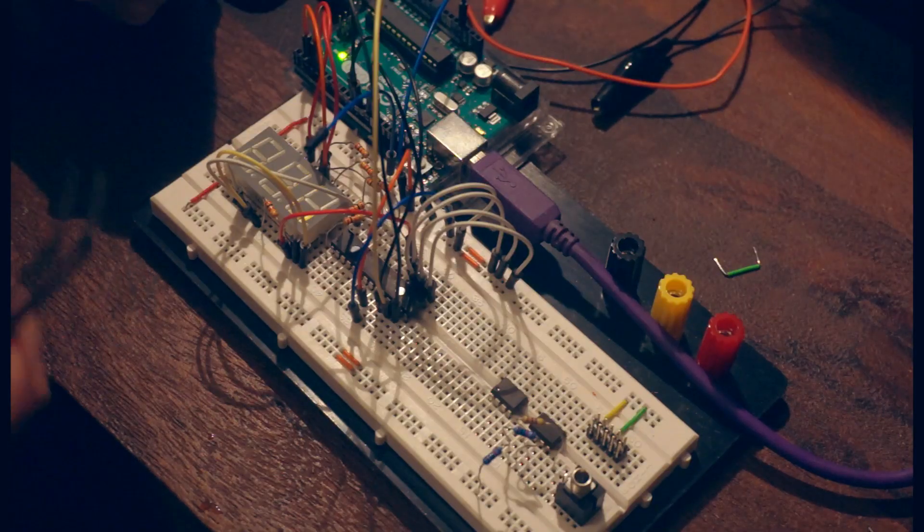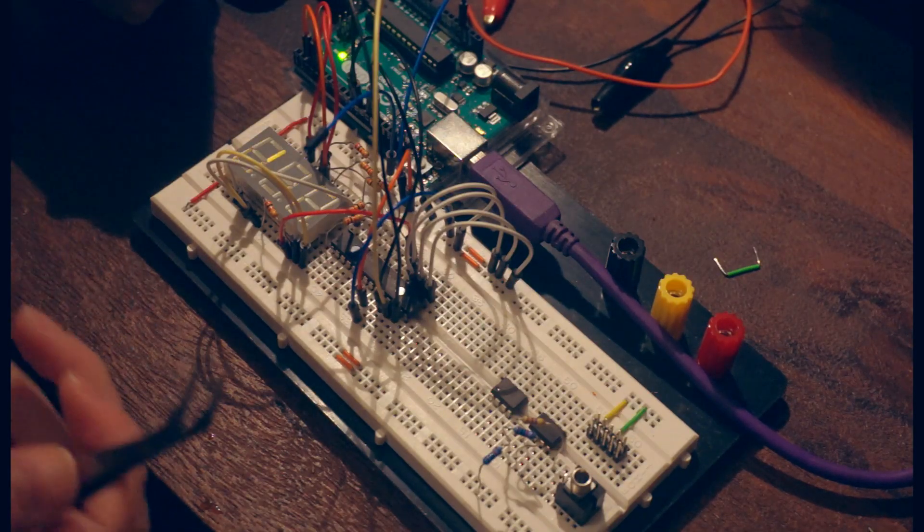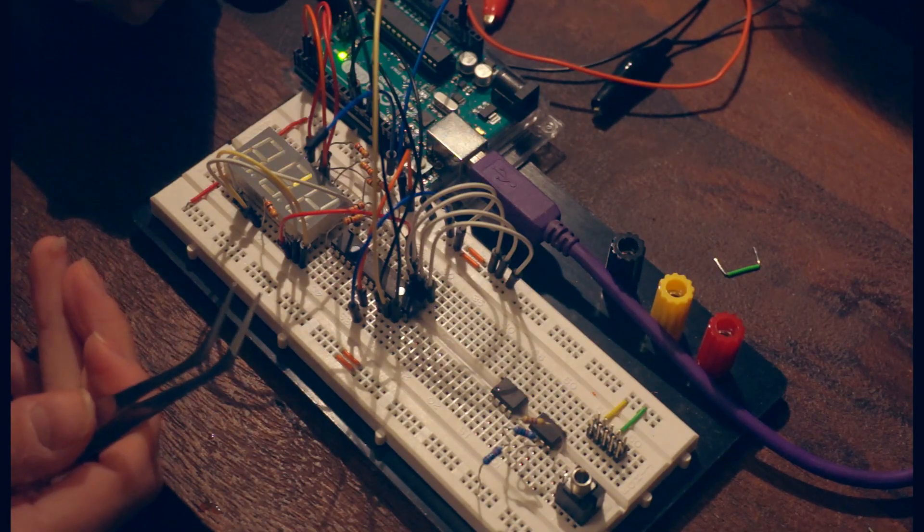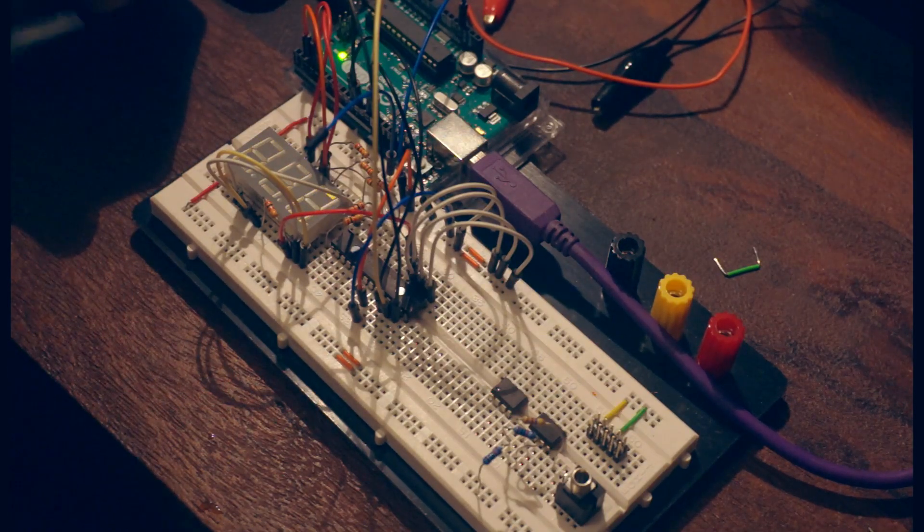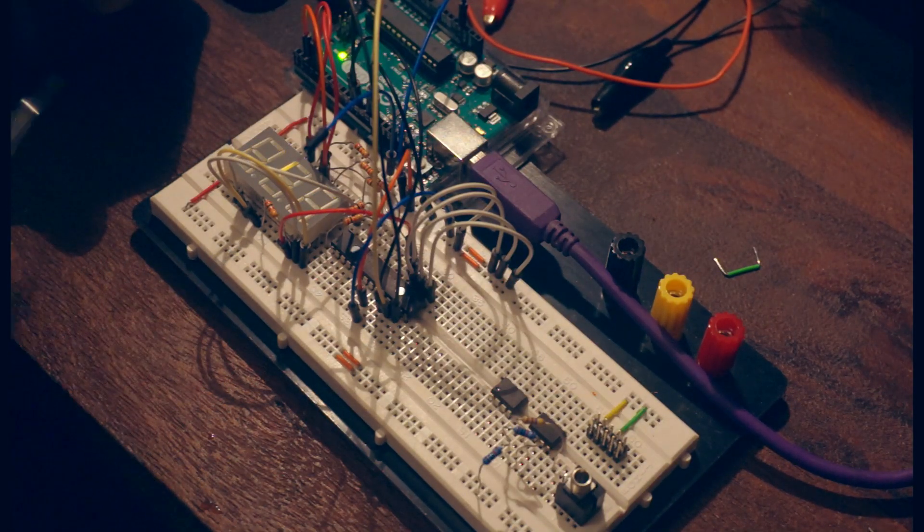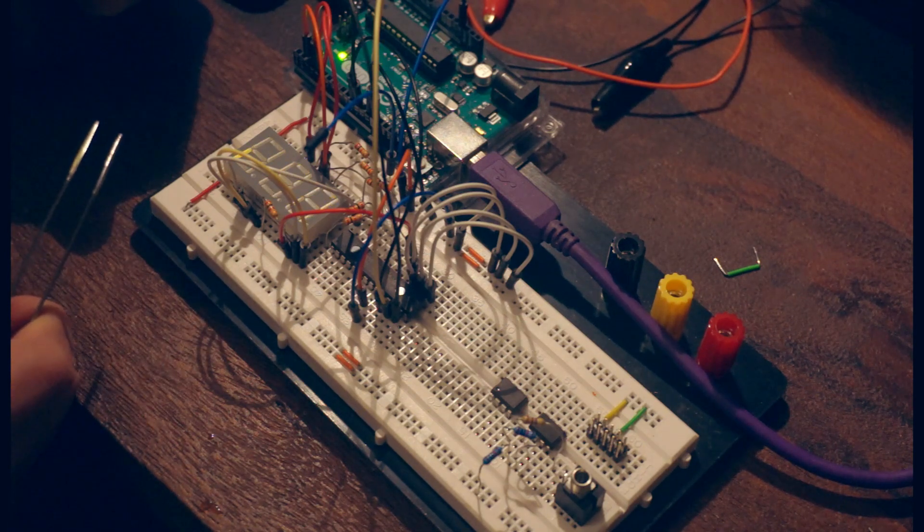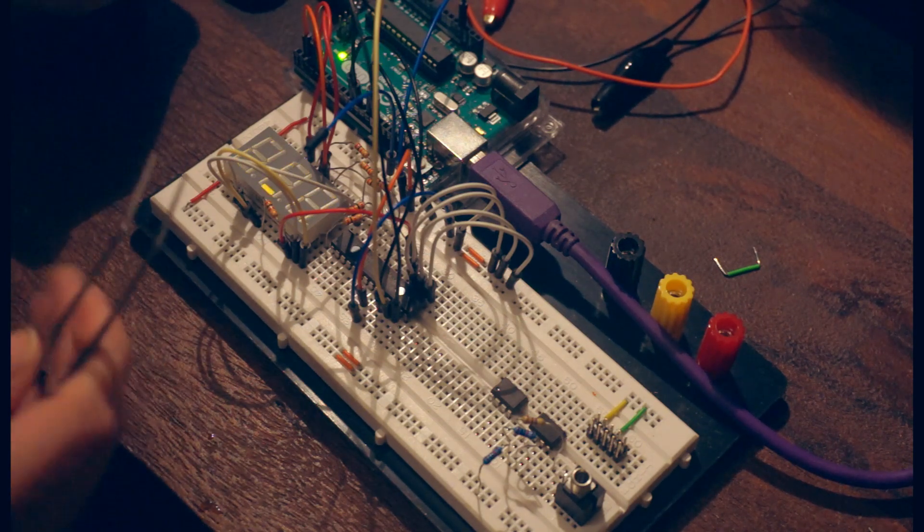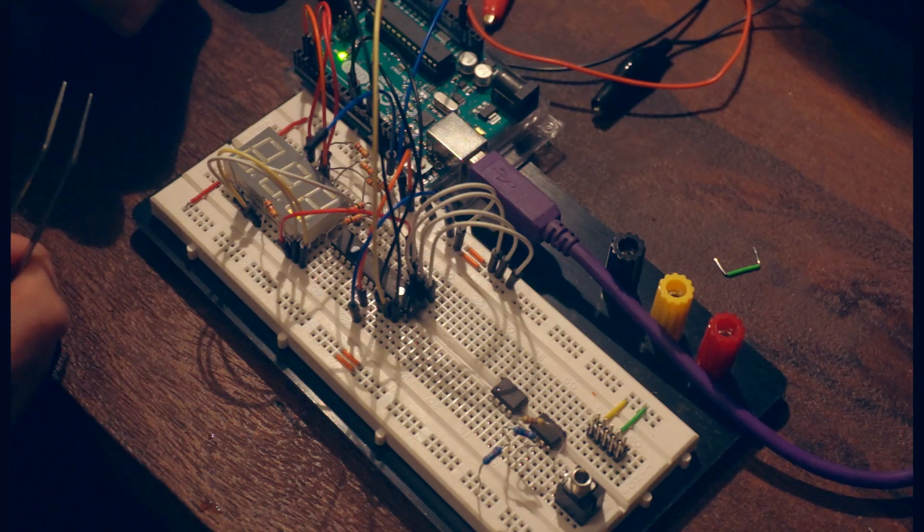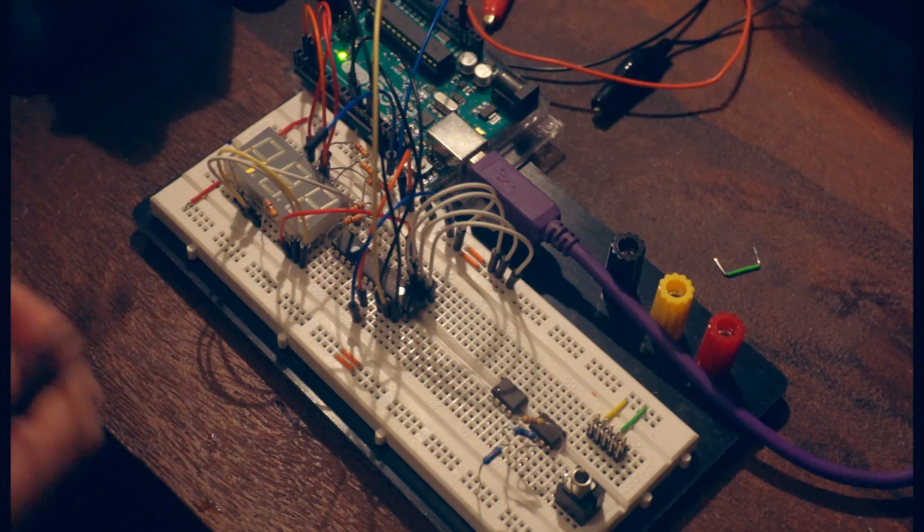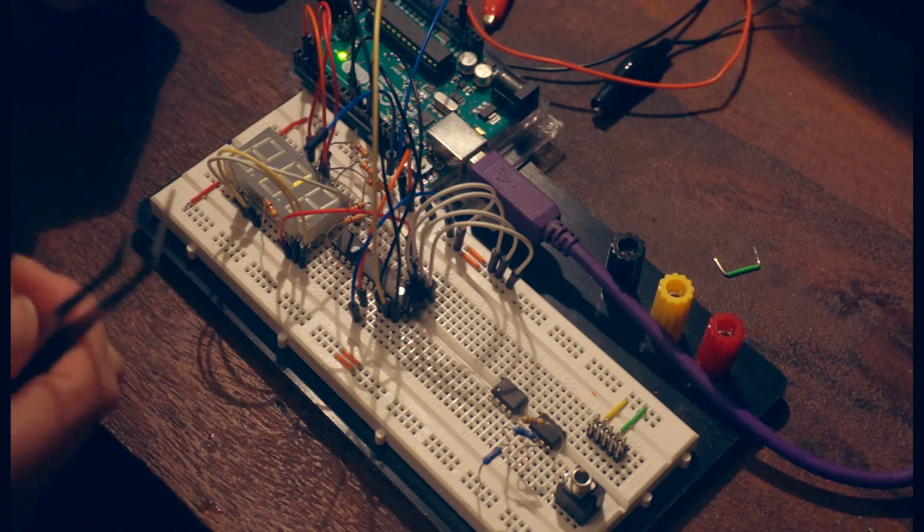So we'll take advantage of an effect called persistence of vision and rapidly power these in quick succession to create the illusion that they are all on at the same time, and this is called multiplexing.